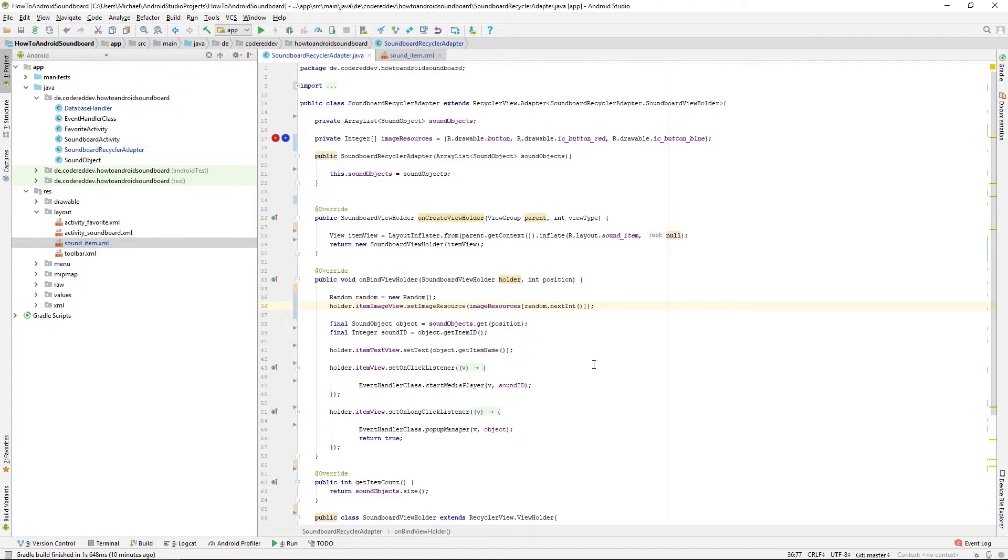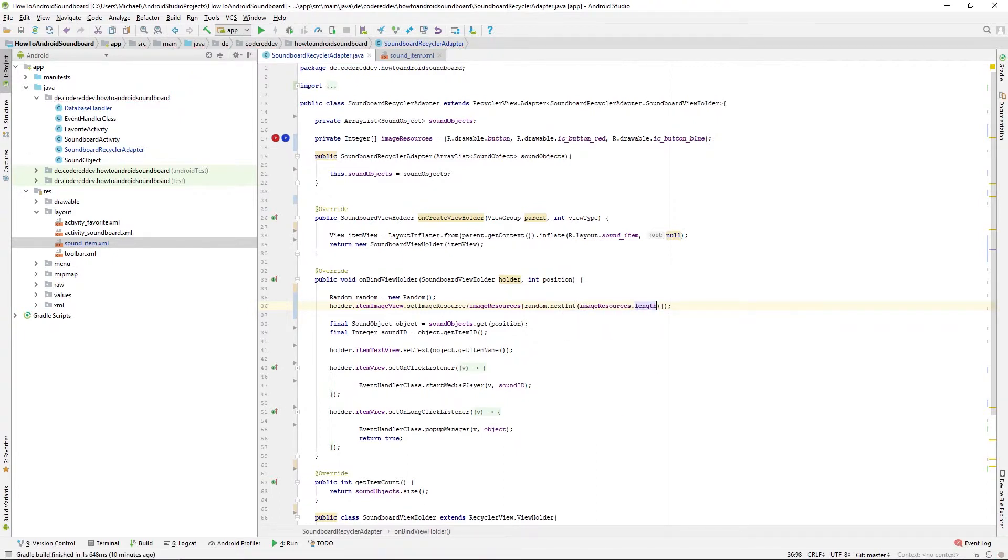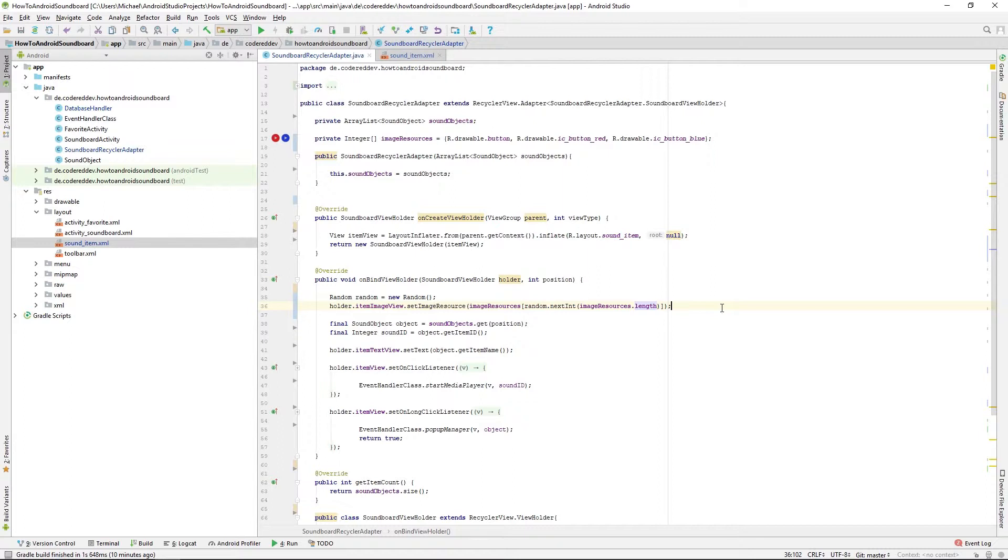So we're getting a random integer and this one will have the border of the length of the integer array. So it will only return values that are inside the array index border.